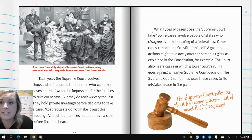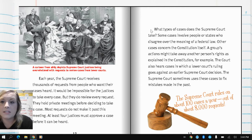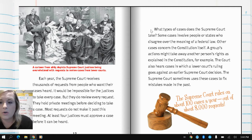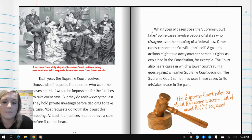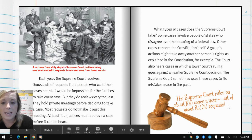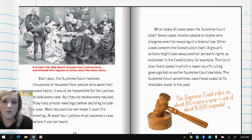What types of cases does the Supreme Court take? Some cases involve people or states who disagree over the meaning of a federal law. Other cases concern the Constitution itself — a group's actions might take away another person's rights as explained in the Constitution. The court also hears cases in which a lower court's ruling goes against an earlier Supreme Court decision. The Supreme Court sometimes uses these cases to fix mistakes made in the past. The Supreme Court rules on about 100 cases a year out of about 8,000 requests.